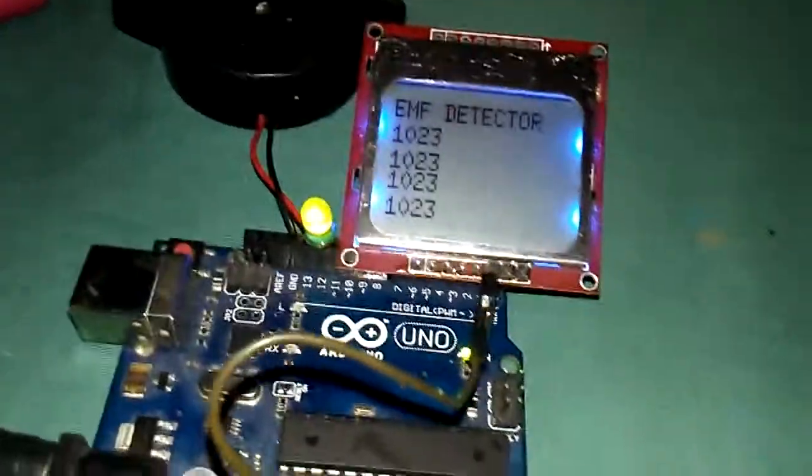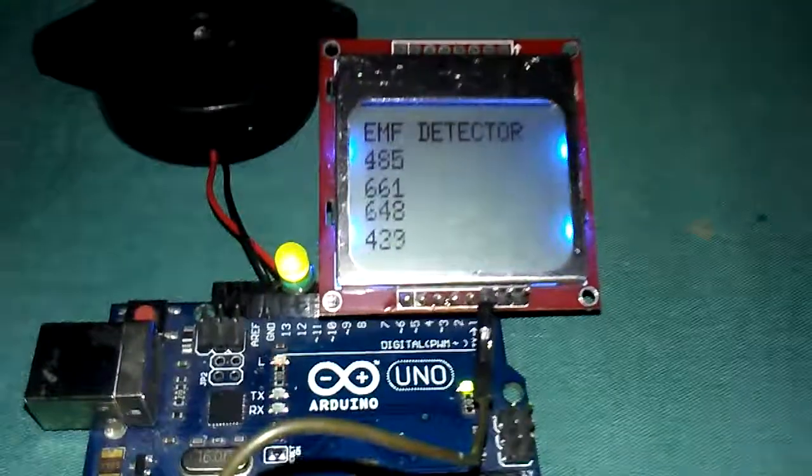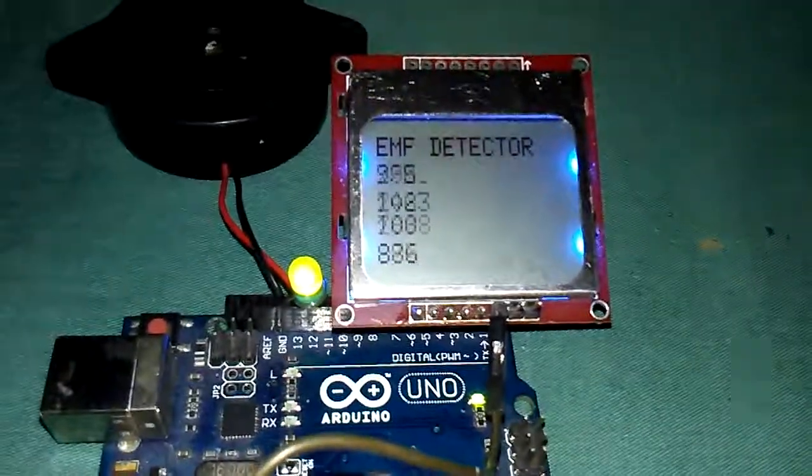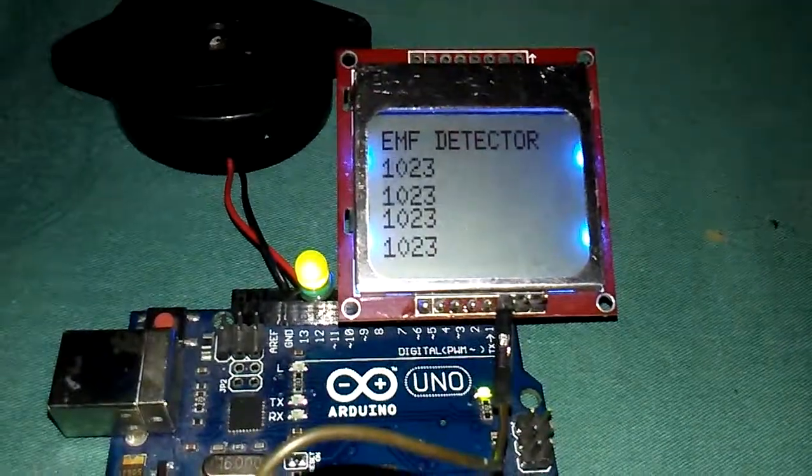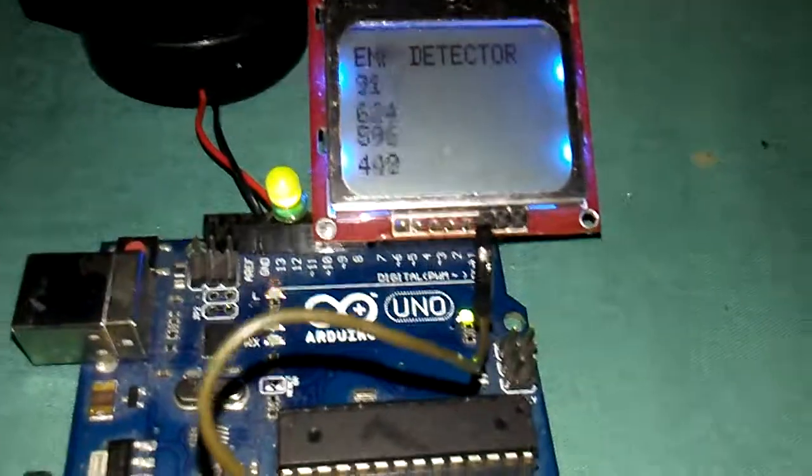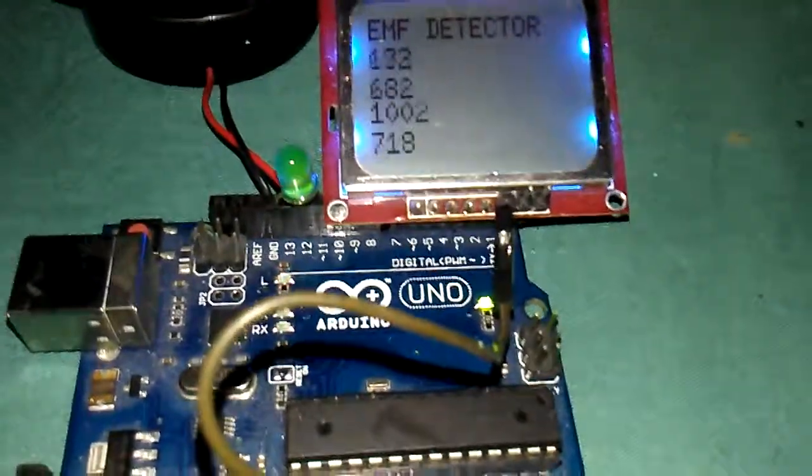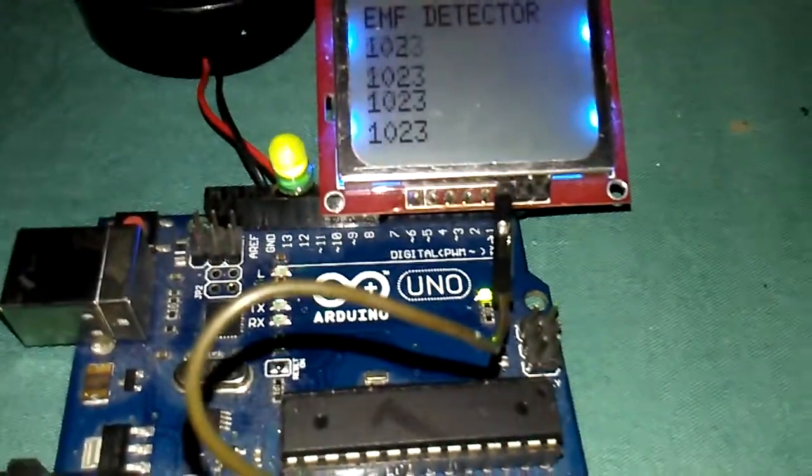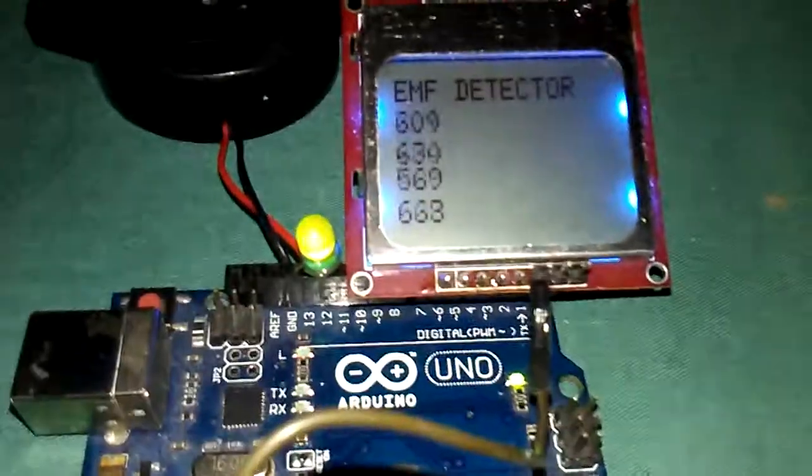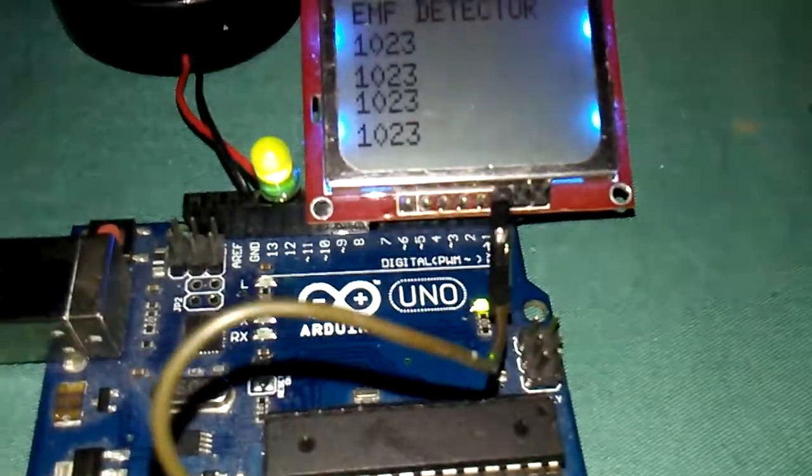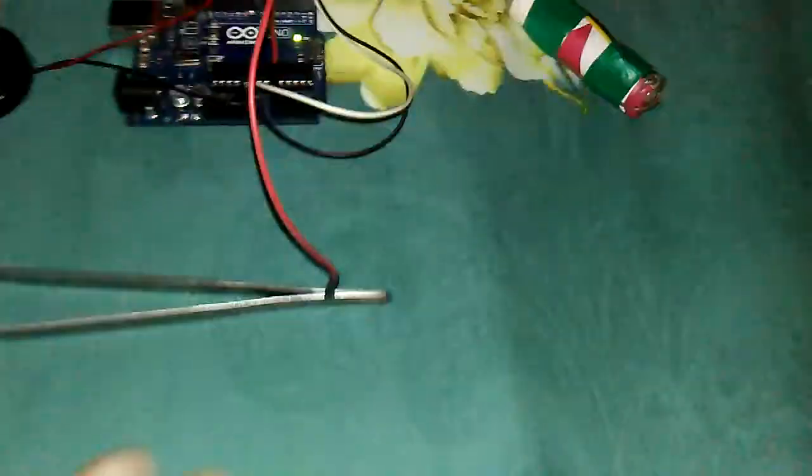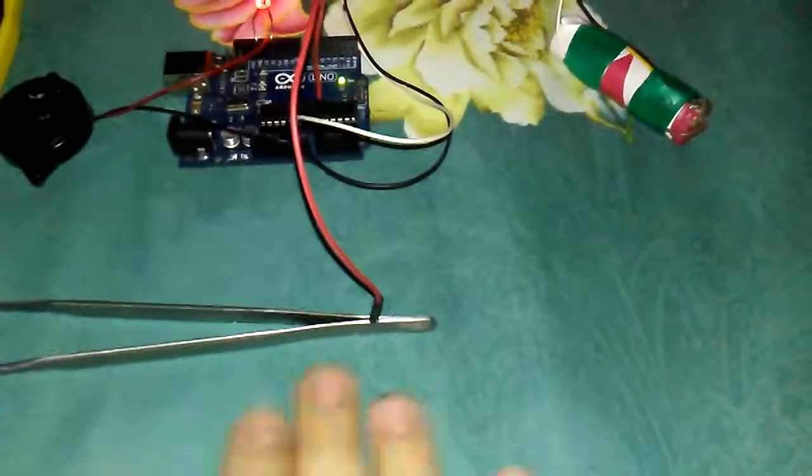Let's check the project. The number is 1023. As soon as I take the wire, this is my body electricity. You can see here I have one more without LCD, this one, as you can see.